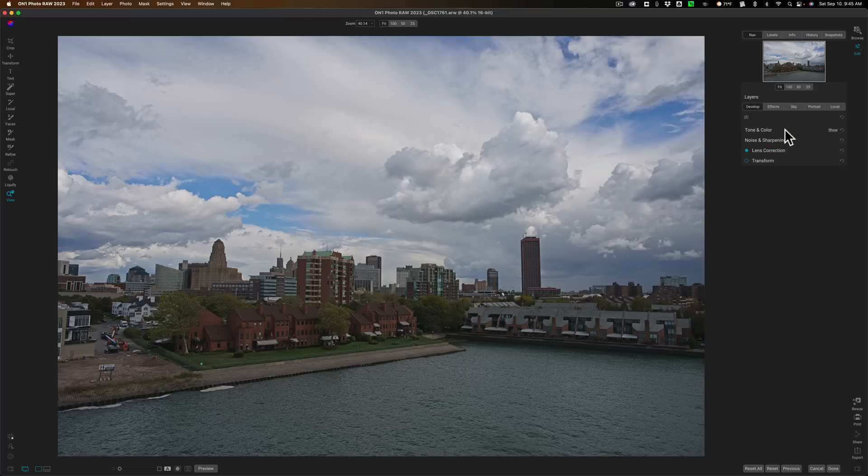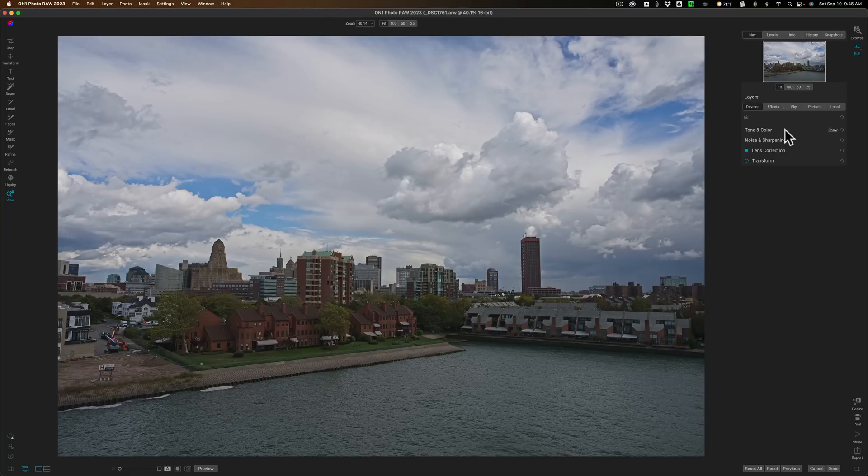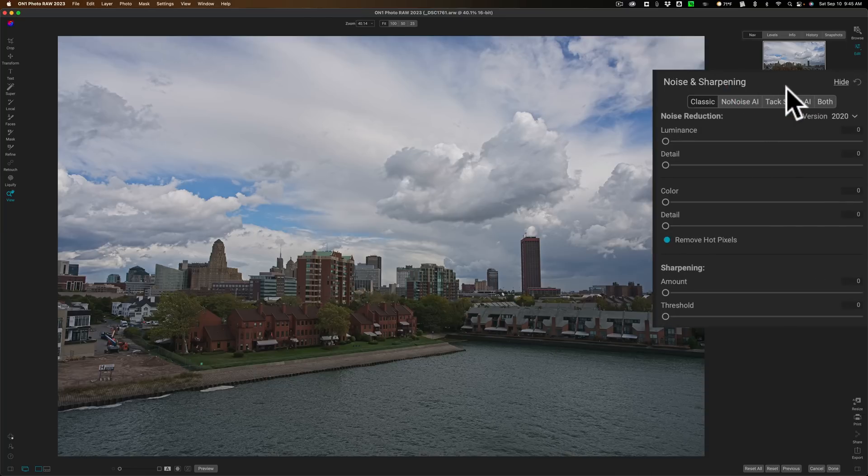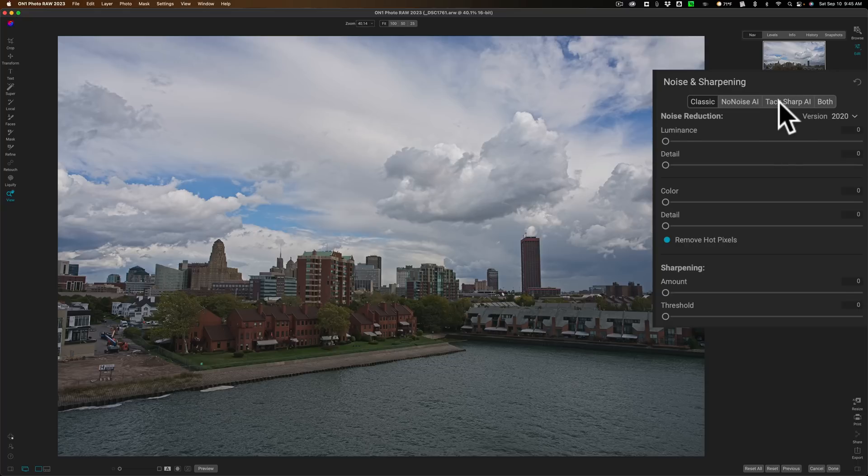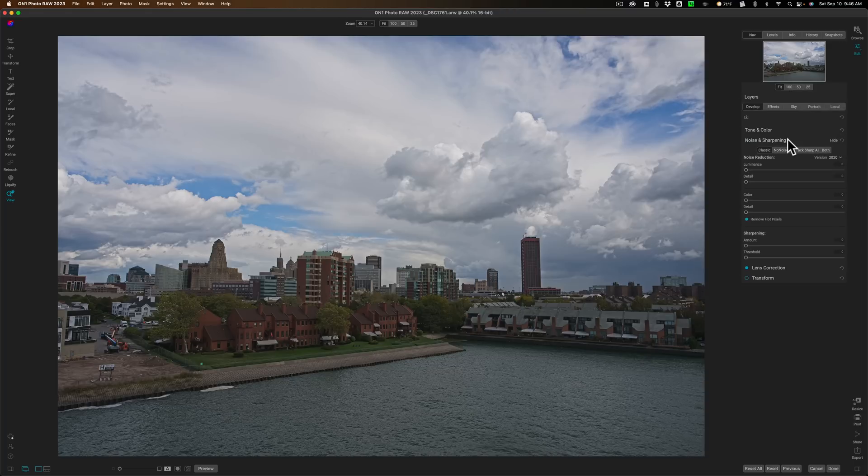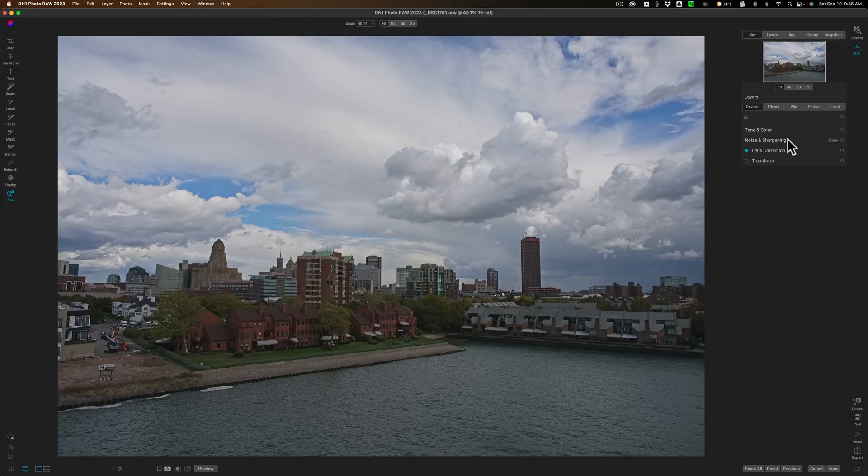But I want to give you a teaser for what the next video I'll be doing on On One Photo Raw 2023 will be about. I'm going to open up the Noise and Sharpening tab, and you'll notice that there's a new tab in here called TAC Sharp AI. As you can see, they now have a tool in On One Photo Raw that will allow you to sharpen an image that is blurry. Now, this image doesn't need it because it is sharp, so I don't need to worry about it here. But I will cover that in a future video.